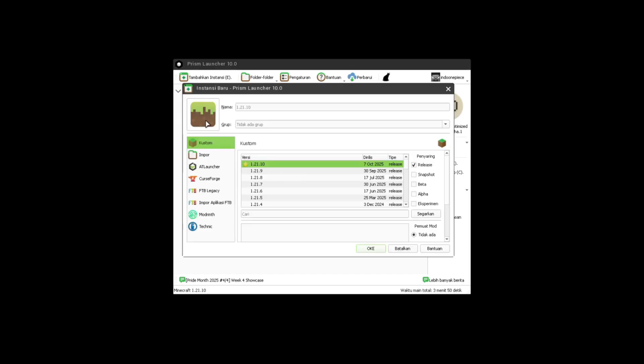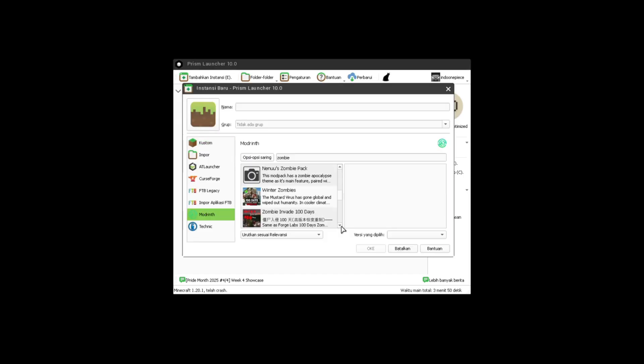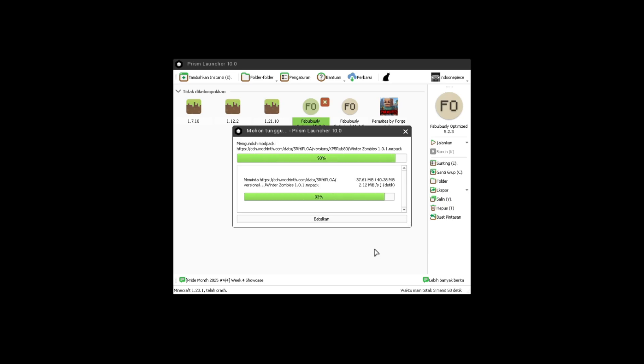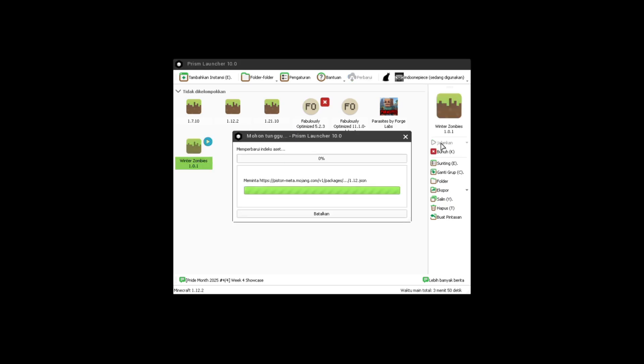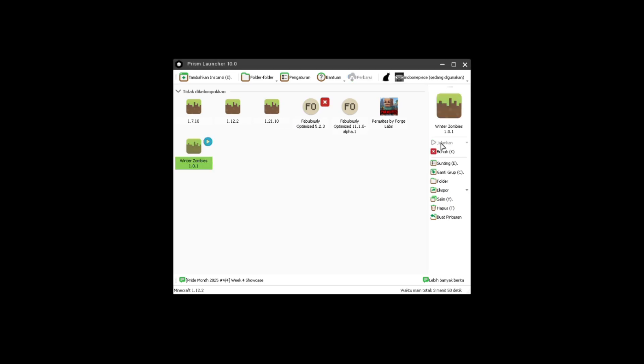And here I want to try the Minecraft Winters Zombie mod. Here it's finished, let's go straight into the game.